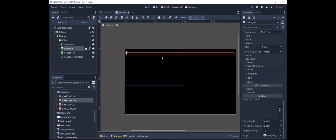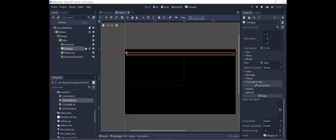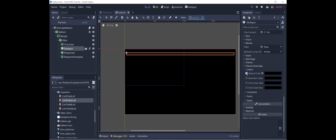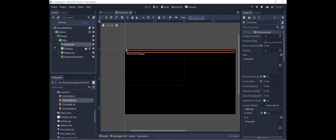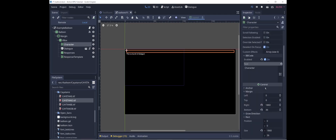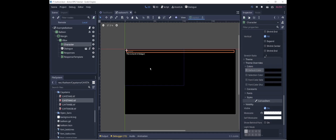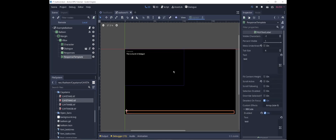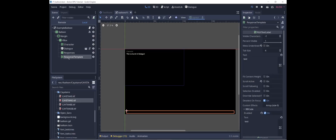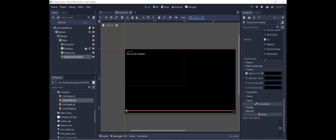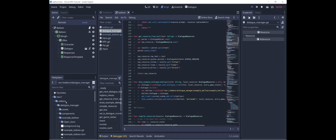We can't see the font right now because it's black on black, so let's go to the dialog node, go to theme overrides, and change the color from black to the default, which is white. We also want to change the color for the character label — font, theme overrides, color — just uncheck it and use the default. Likewise for response template, we're also going to change the color to white.